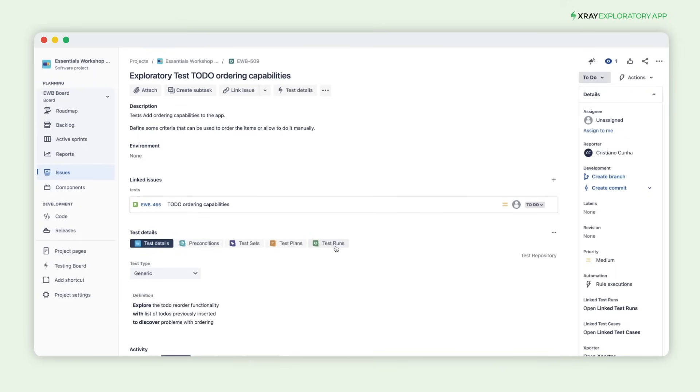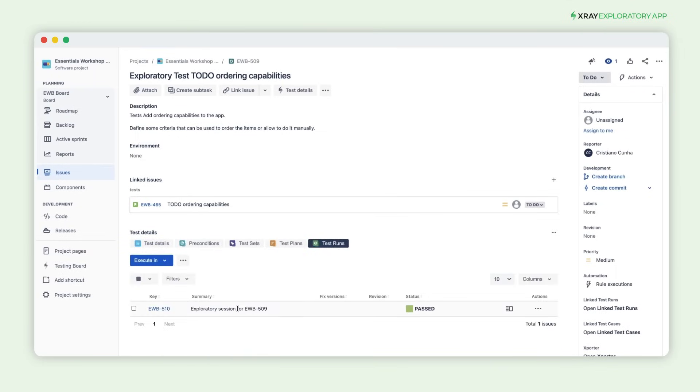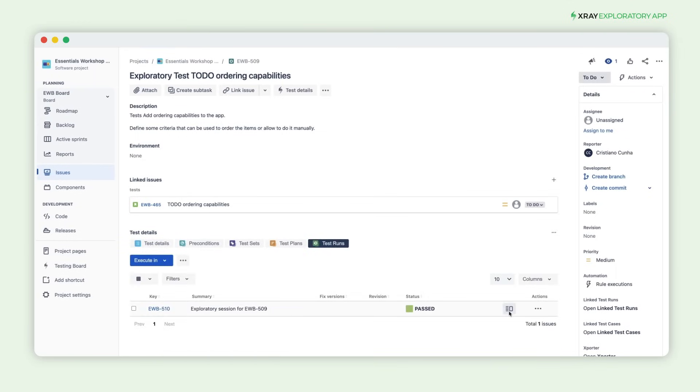After submitting the session back into X-Ray and reloading the test, you can see the test execution added with the status you've defined.